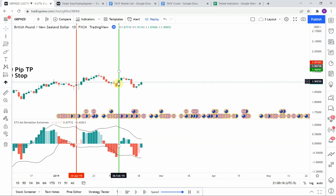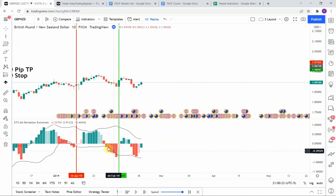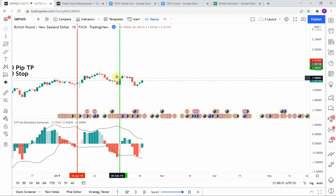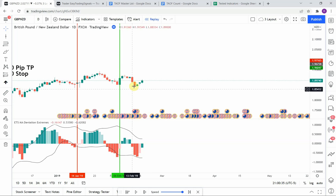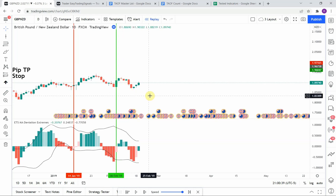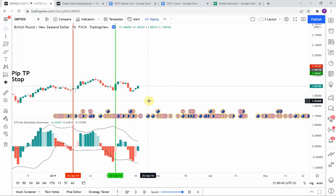We pick up another long signal here — the same setup: red bars move outside the bands, and then on this bar it rebounds back into the center of the bands. We get a small push to the upside which does hit our take profit just barely before it starts to roll over and head back to the downside. I'm going to fast-forward the testing so things don't get too long, and we'll pick this up at the end of the year.